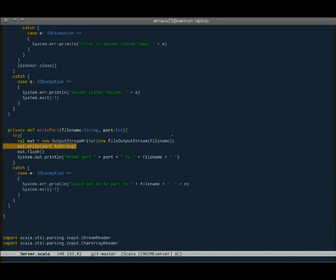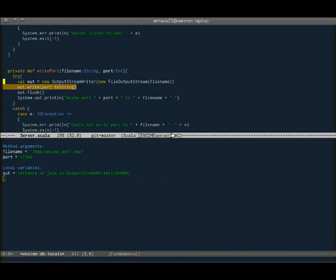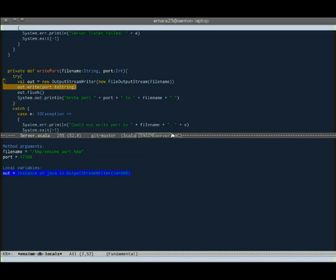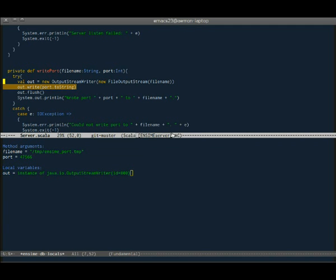So then we can do the same thing again. Control cdl, see the method arguments and the local variables of this function.